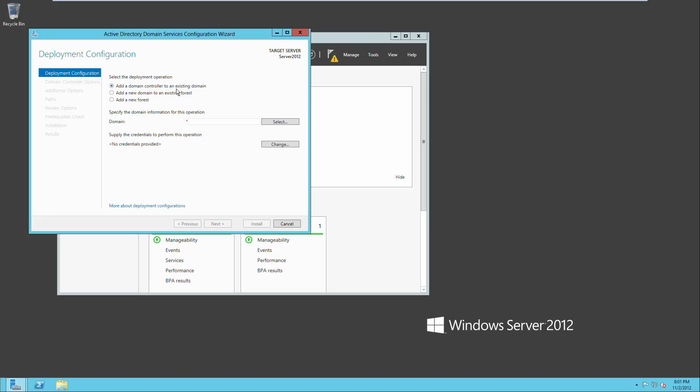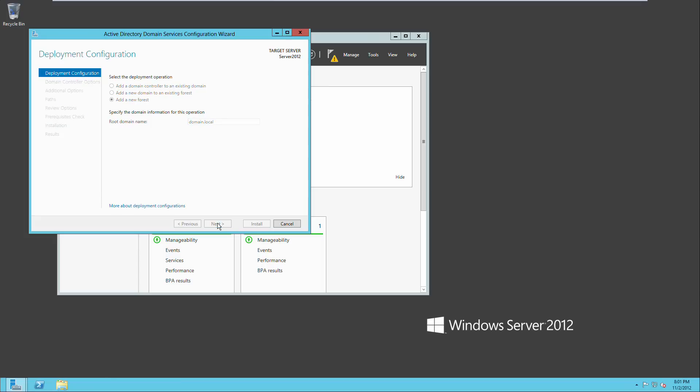Add a domain controller to an existing domain, we don't want that because we don't have an existing domain. Add a new domain to an existing forest, we don't have a forest either. So we'll do add a new forest, we'll call it domain.local. That's what our domain is going to be called and we'll click next.